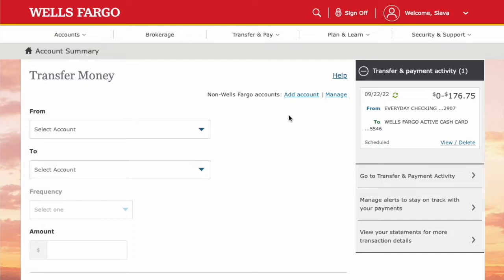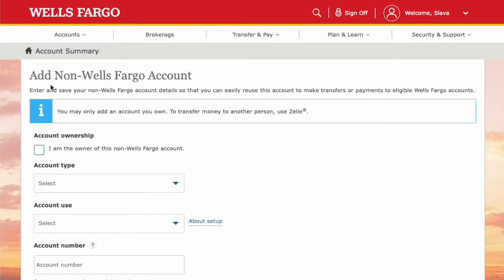First you have to link your Bank of America checking account. Click on Add Account. On the Add Non Wells Fargo Account page you have to certify that you own the external Bank of America account.